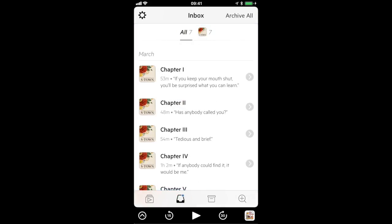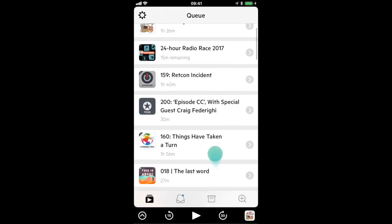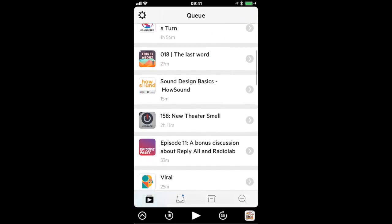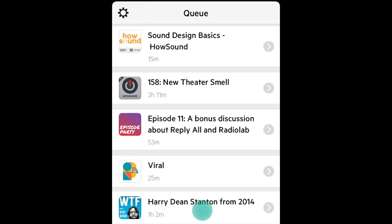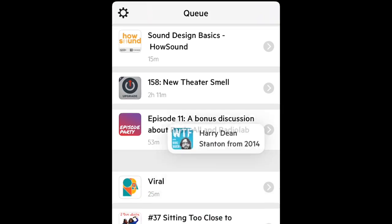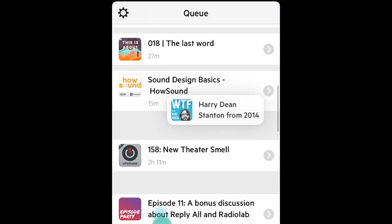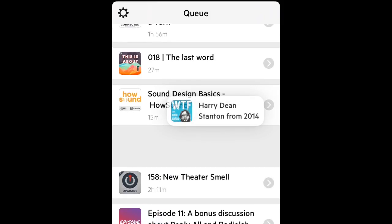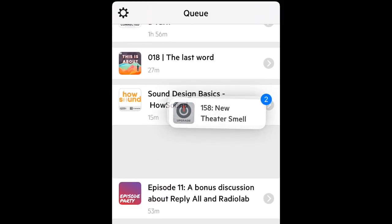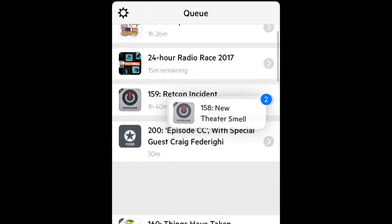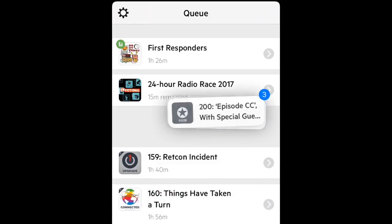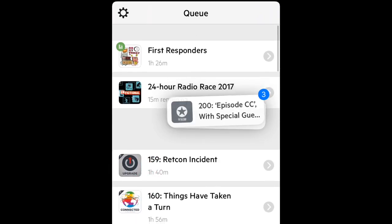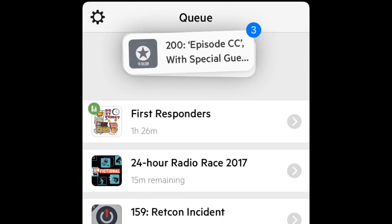And finally reordering multiple episodes in your queue is now easier than ever. Instead of having to reorder them one at a time I can just scroll through here selecting the episodes I want to listen to next and then just drop them right at the top.